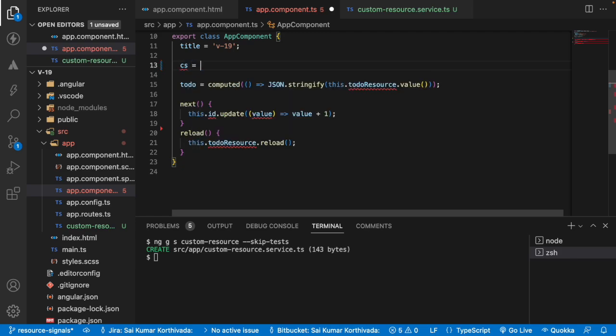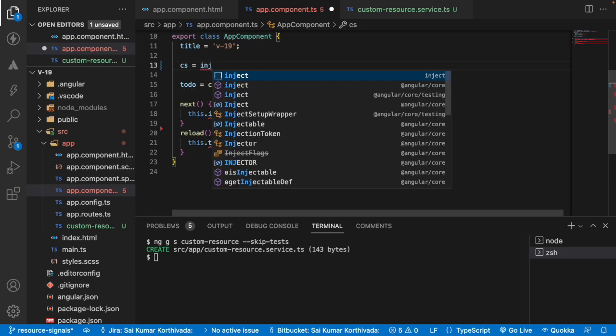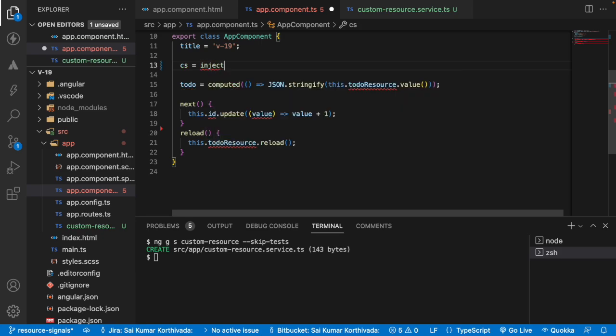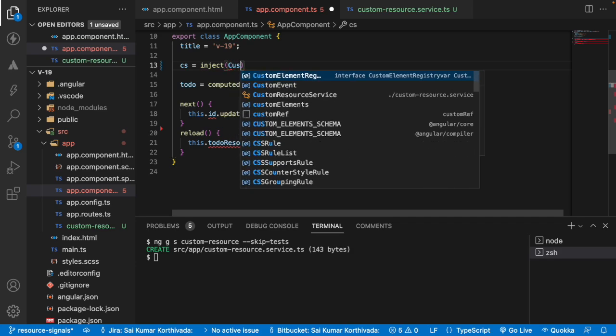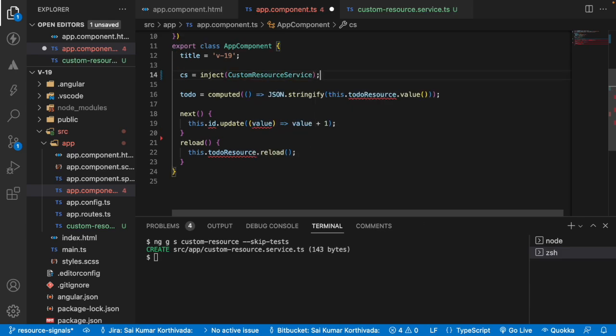So let me go with a variable called CS, that is nothing but custom resource. And that resource is having a service. So let me inject that specific service by using a method called inject which is given by Angular core. So let me use custom resource service. And this is my service.